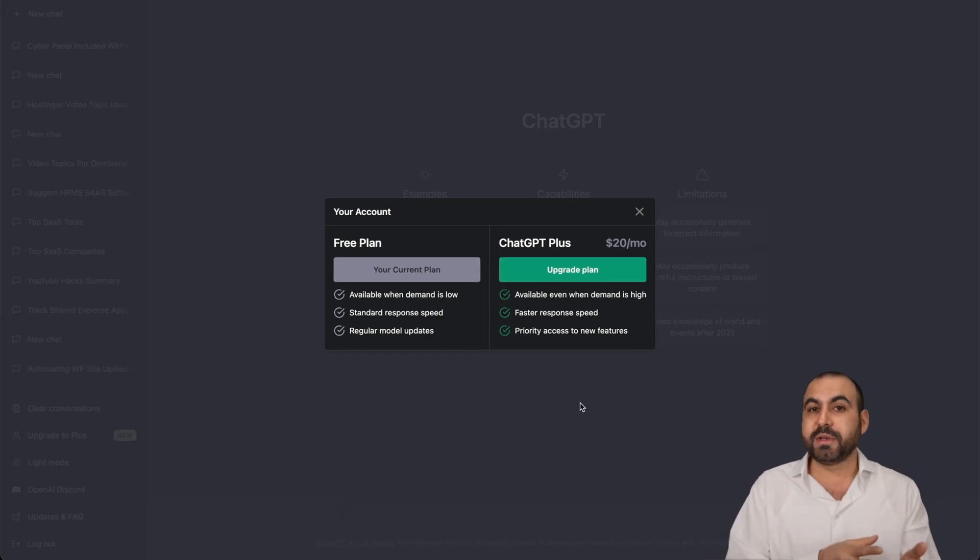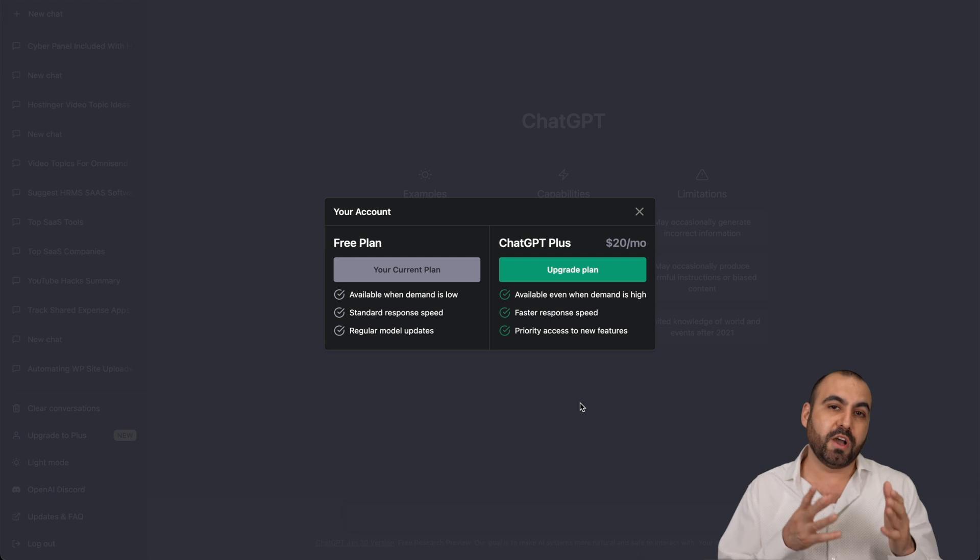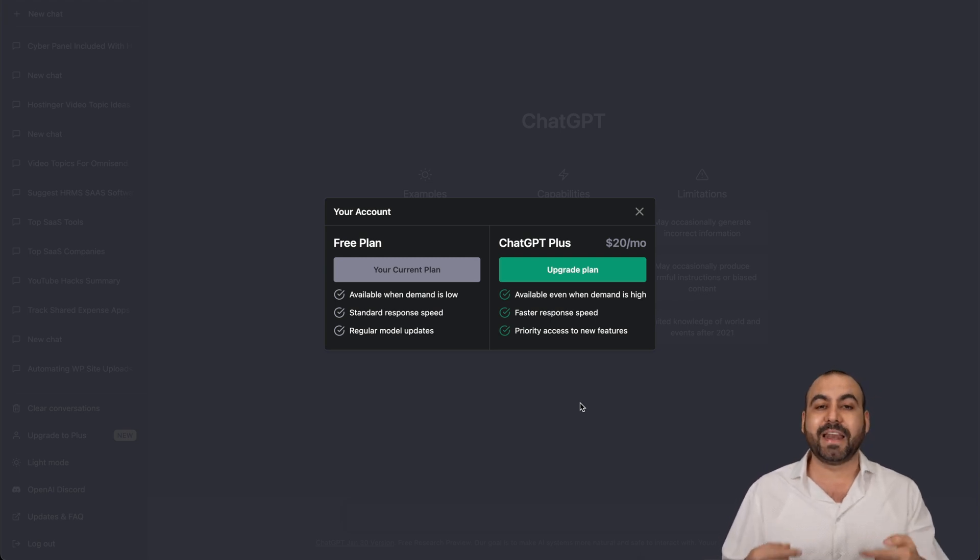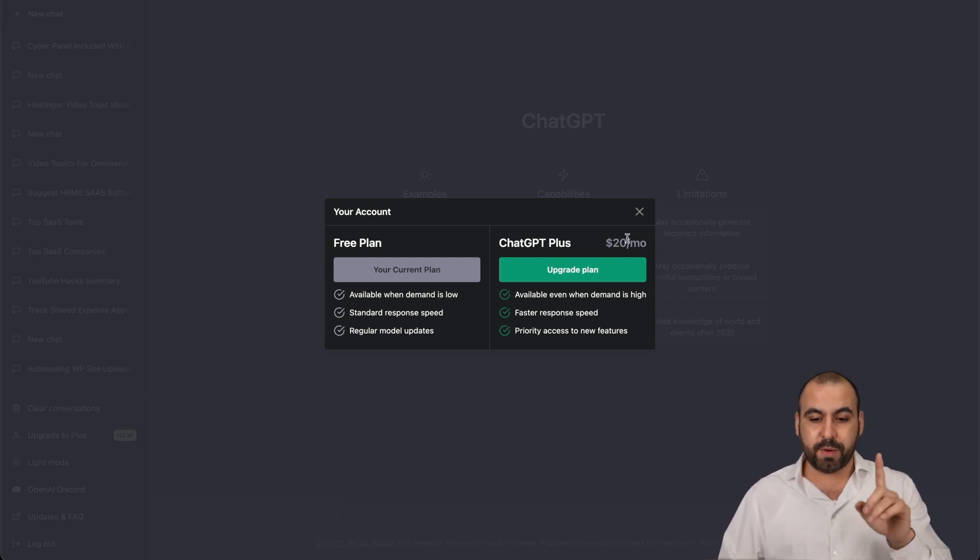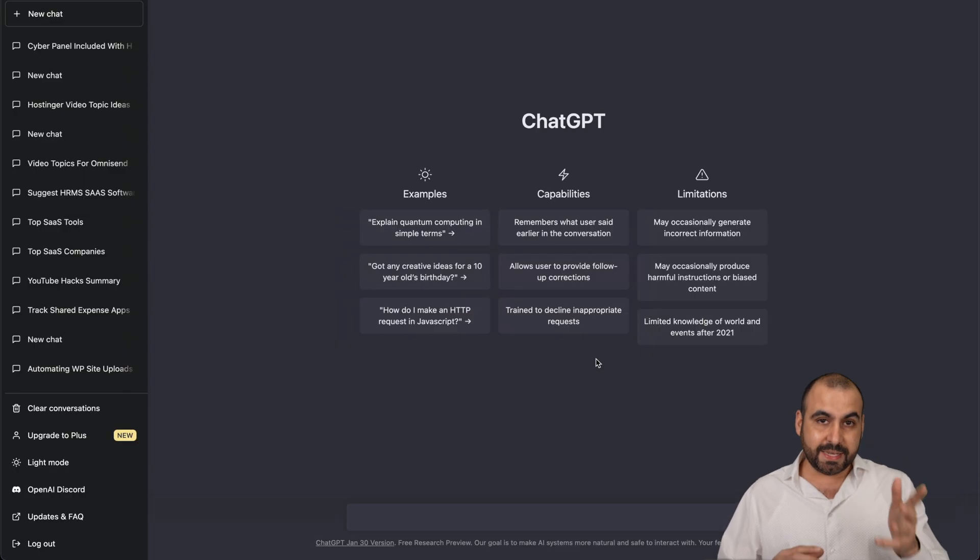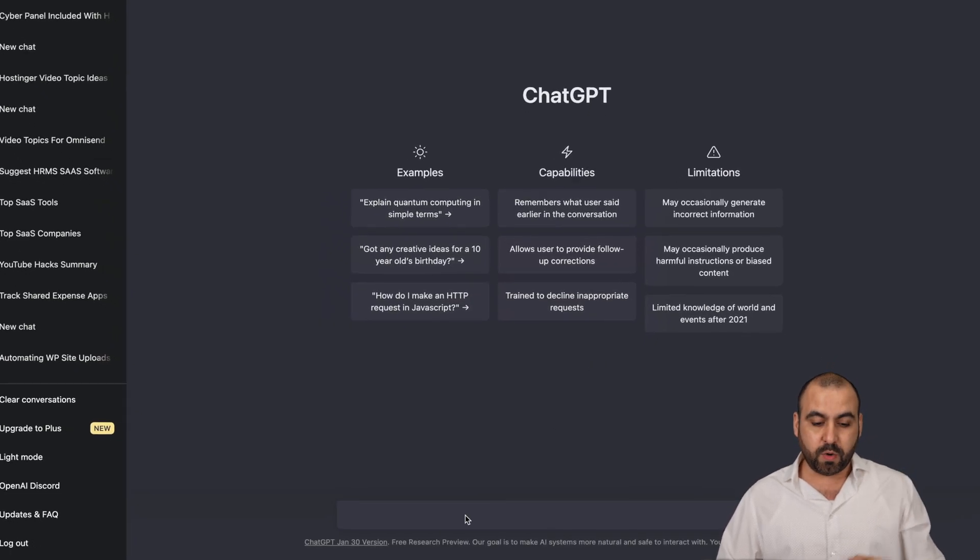The promise of ChatGPT Plus is that it's going to be always available and we're going to get the latest upgrades. Now, be aware of something. Is it worth it?